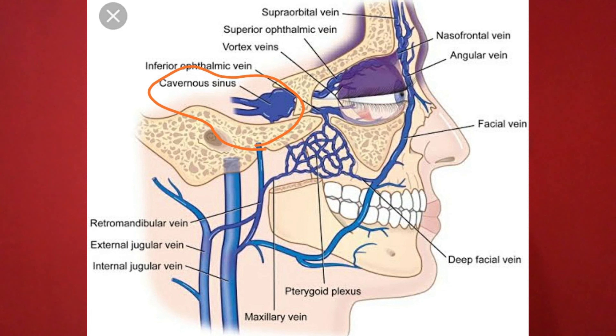We have to supply this area of the face through the facial veins. It carries deoxygenated blood. The facial vein drains into the cavernous sinus, which is a cavity at the base of the skull.